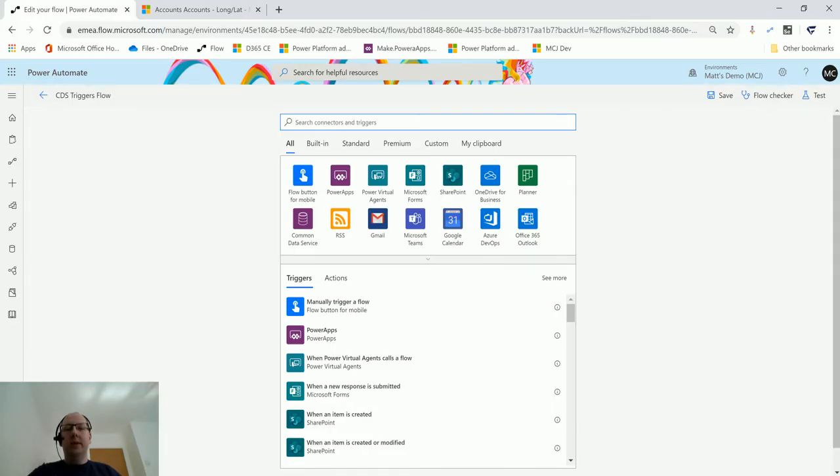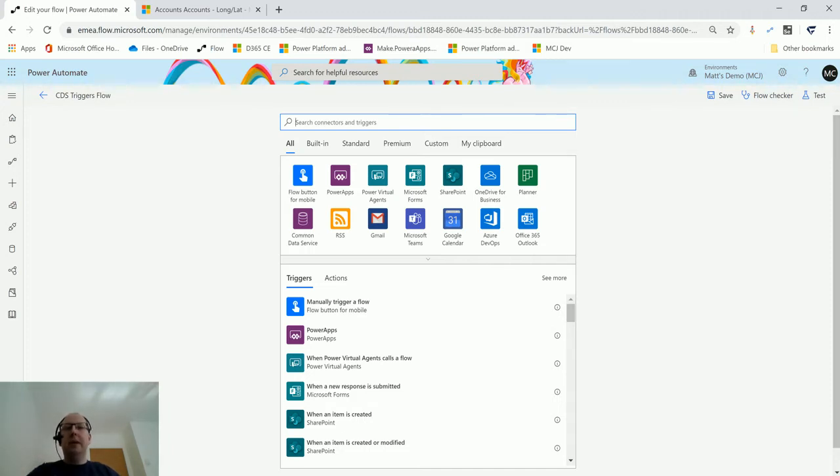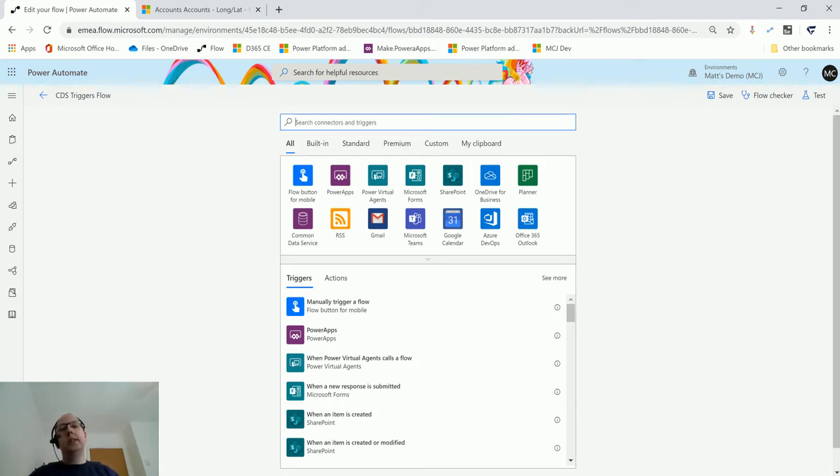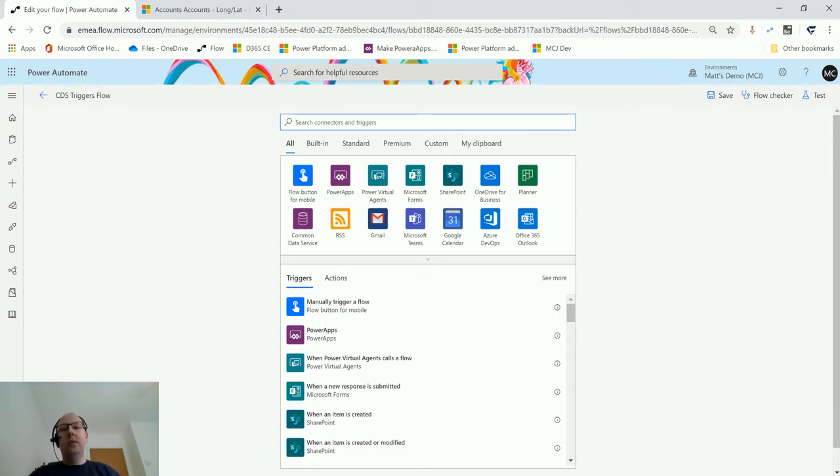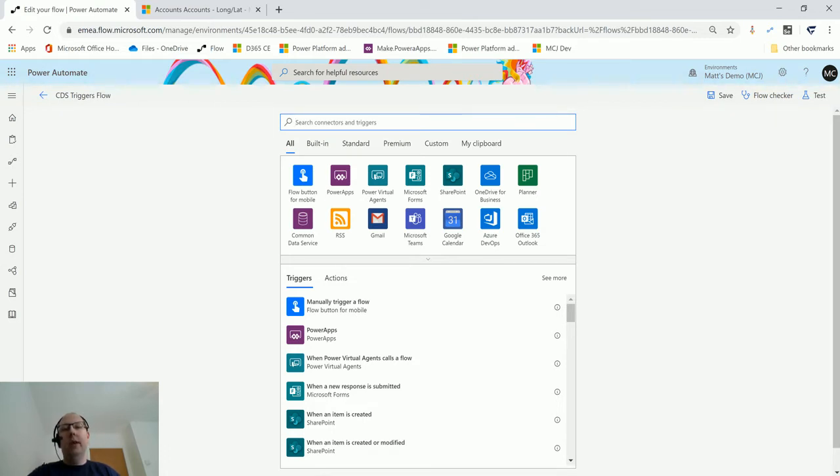What's up guys, it's Matt Collins Jones here, also known as the D365 Geek. Today we're talking about Power Automate and CDS triggers. I've been covering the Common Data Service triggers in Flow over the last couple of videos. We'll look at the next one in that group, which is the 'when a record is deleted' trigger. This allows you to trigger a flow when someone deletes a record in the system.